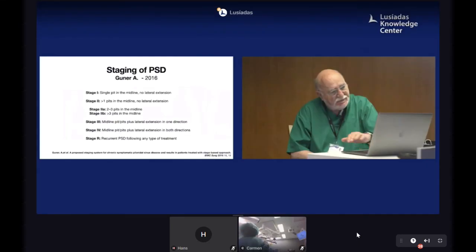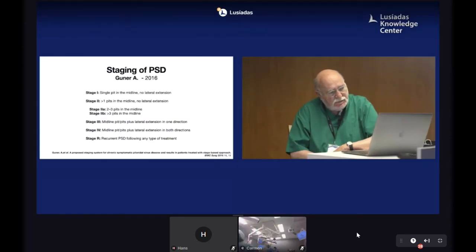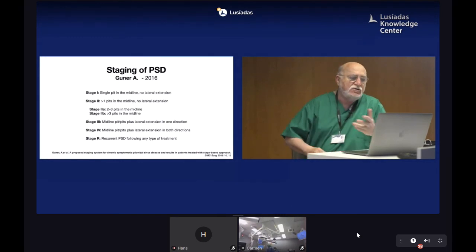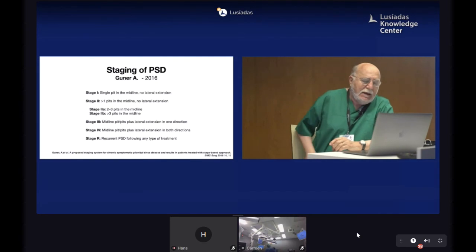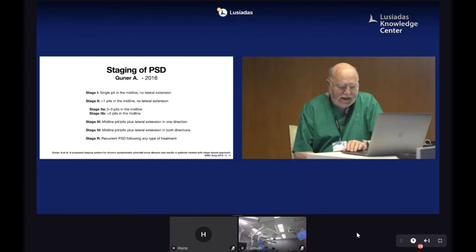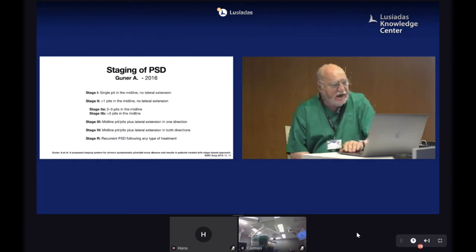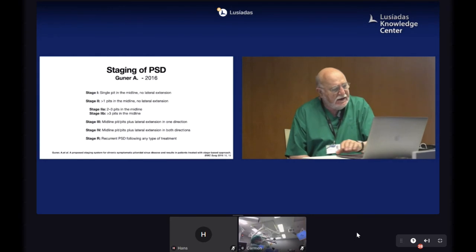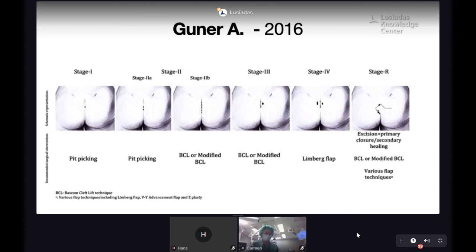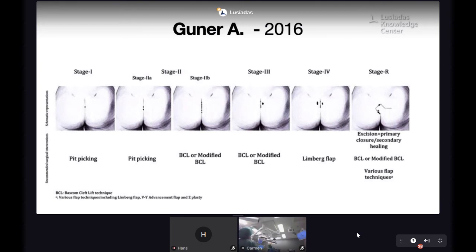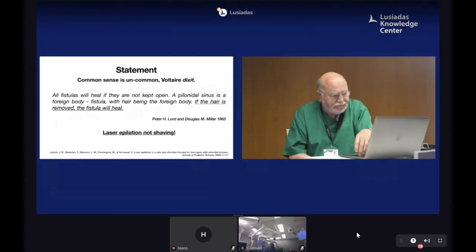The most recent classification was proposed by Gunner in 2016. As usual, such proposals come from colleagues in countries like Turkey, which have huge experience treating this disease. It is also a five-stage system: Stage 1 is a single pit, Stage 2 is more than one pit, Stage 3 is multiple pits with drainage on only one side, Stage 4 is multiple pits with drainage on both sides of the cleft, and Stage R is for recurrence of the disease.